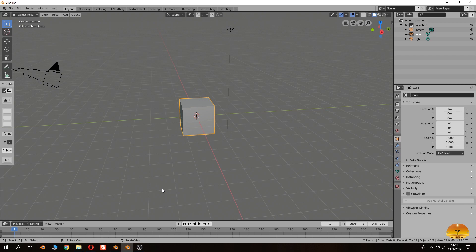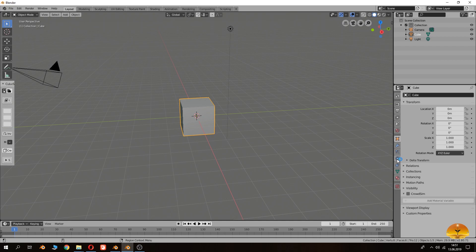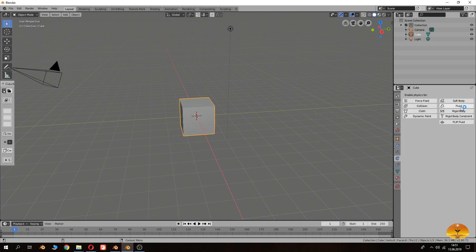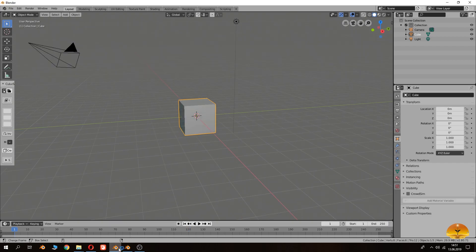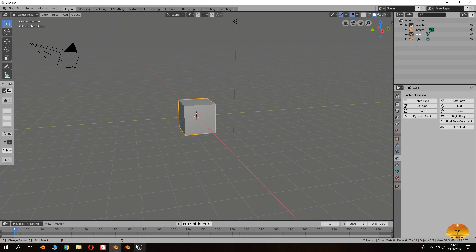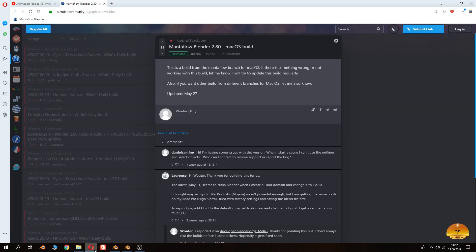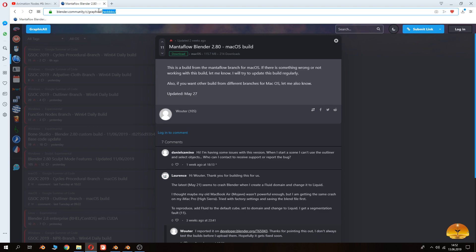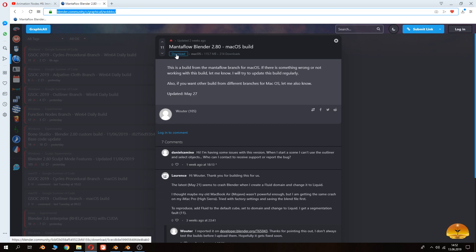Today I want to show you how to make a fluid simulation via the MantaFlow. This is a little bit different than the usual blender fluid simulation, which is here. This is MantaFlow blender, this is a normal blender. First of all I want to show you how to download it. The website link is here. I will give it to you in the video description. Here you can download it.